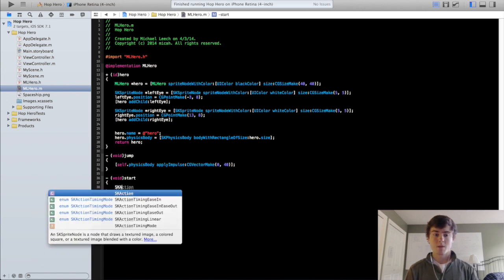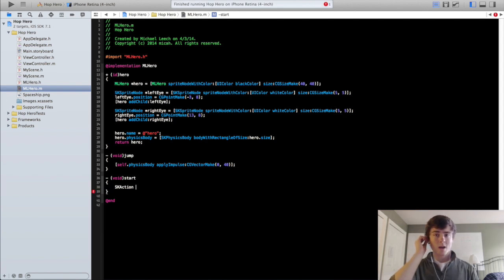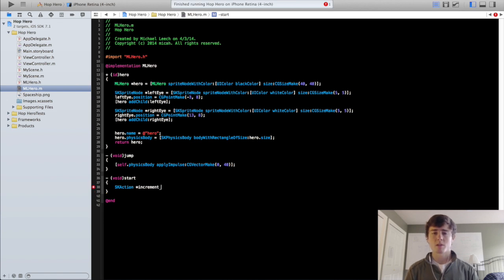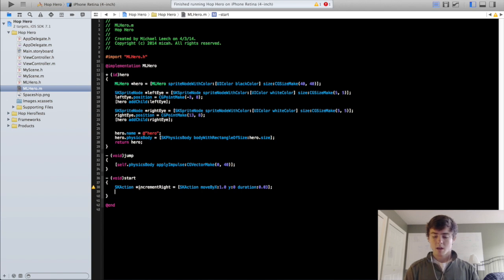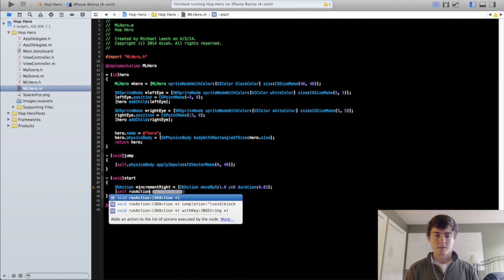To do this we're going to do the same thing we did when we actually moved the hero, with one more thing added. We're going to call this 'incrementRight' because we want the block to be moving over smoothly, so we're going to move him by one point every 0.03 seconds or so. It's going to be incrementRight = SKAction moveByX:1 Y:0 duration:0.03 seconds, and then we're going to do self runAction incrementRight.